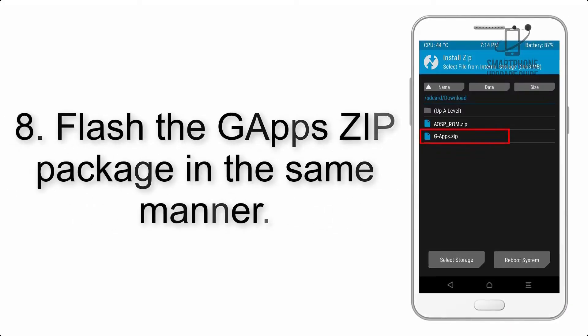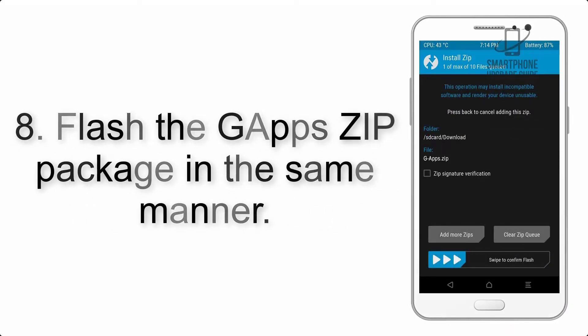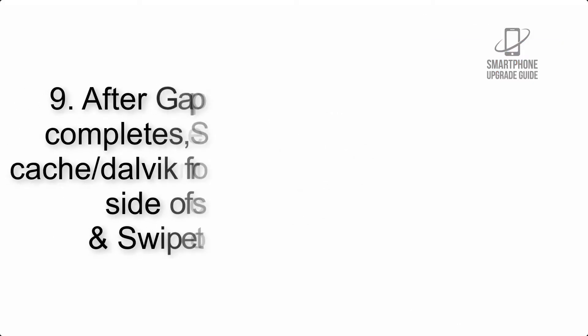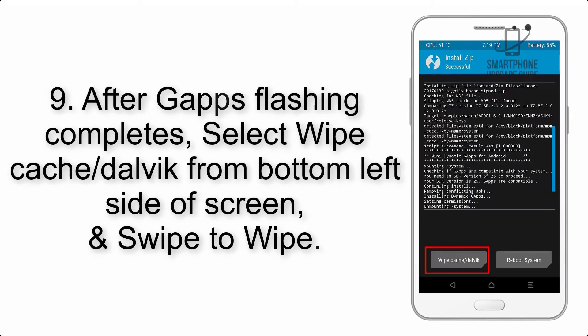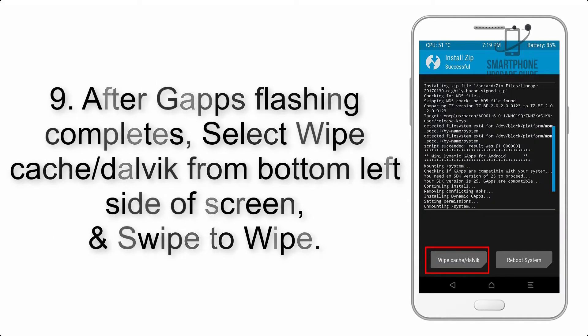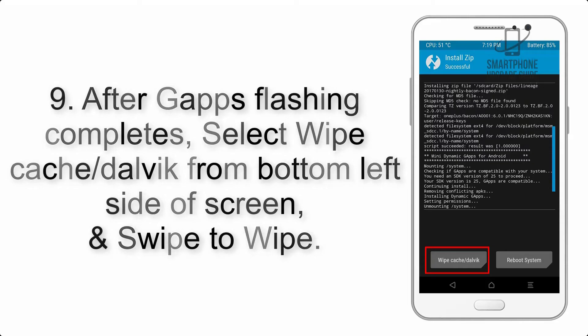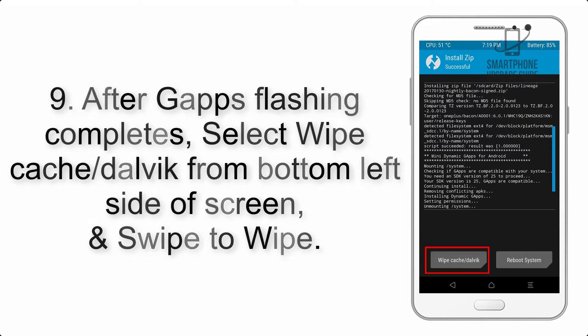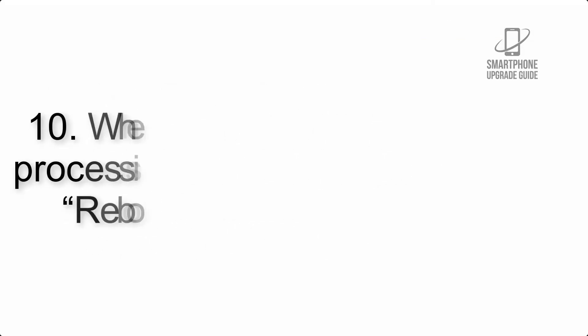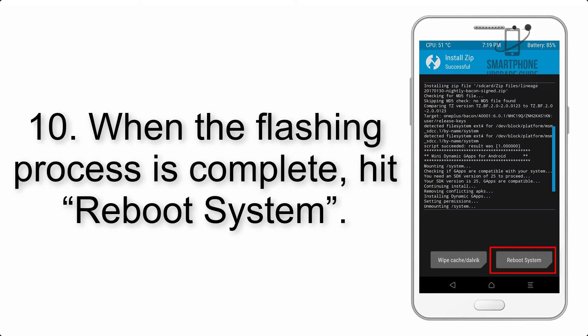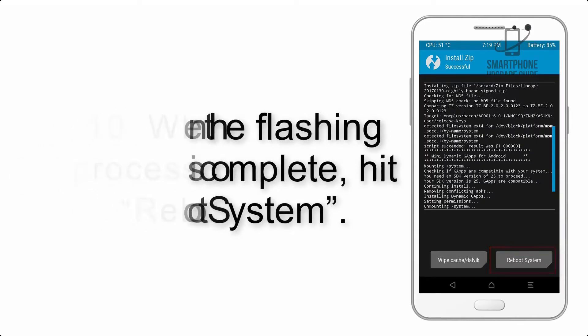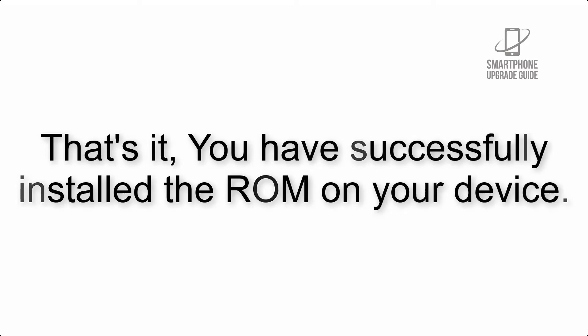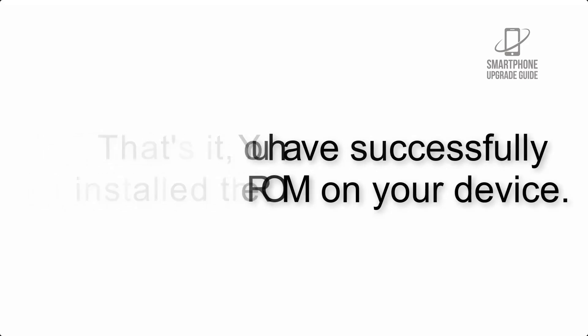Step 8: Flash the GApps zip package in the same manner. Step 9: After GApps flashing completes, select Wipe Cache and Dalvik from the bottom left side of the screen and swipe to wipe. Step 10: When the flashing process is complete, hit Reboot System. That's it—you have successfully installed the ROM on your device.